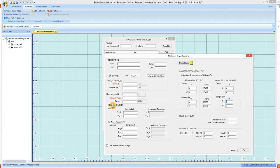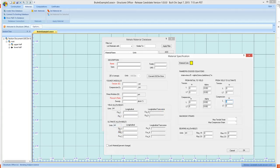you'll have to provide yield allowables, longitudinal grain direction. Version 1.0 does not use longitudinal transfers for compression and yield, and the ultimate values for tension and compression.